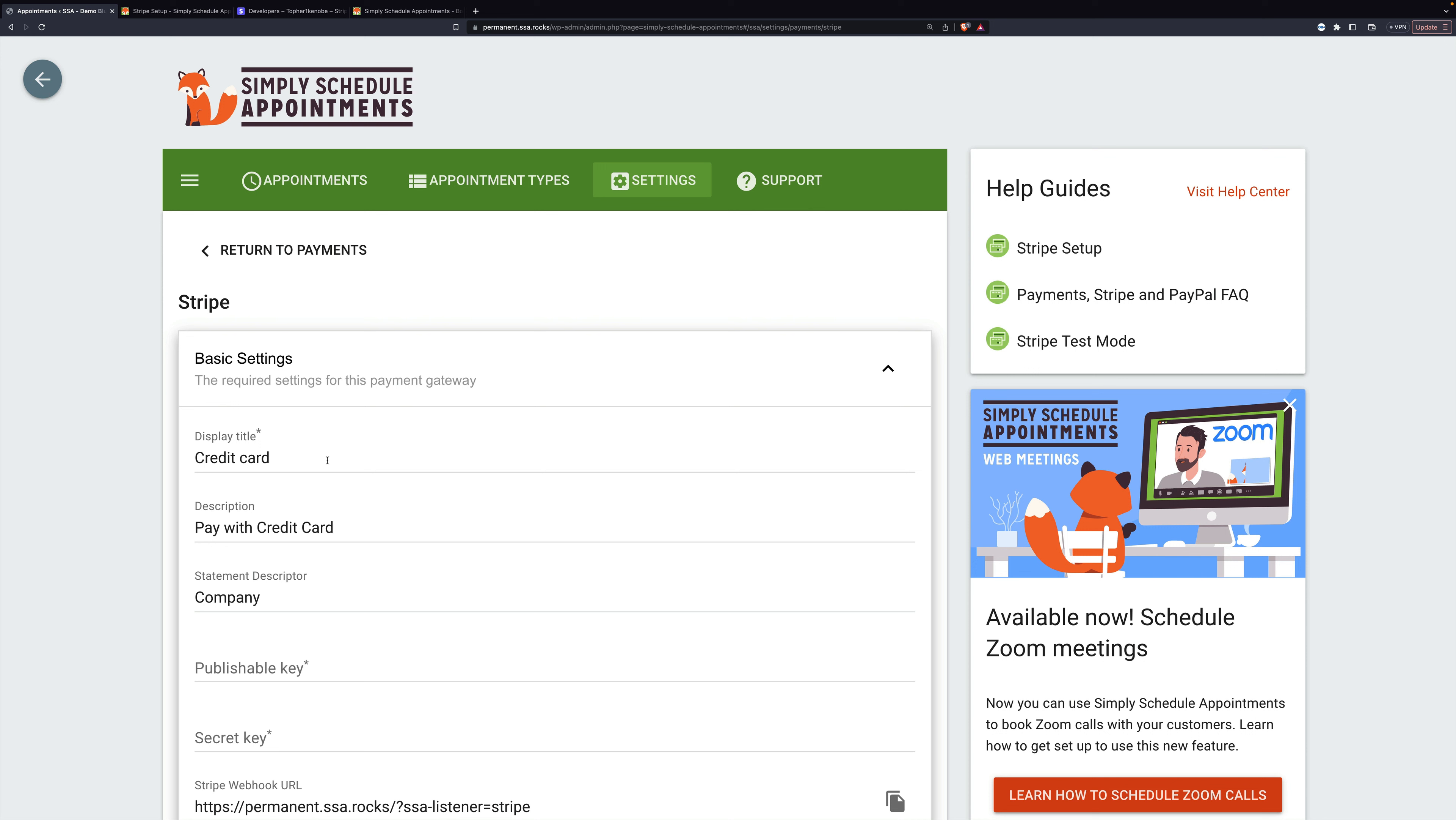This is what's going to appear in your payment options. So it could say something like credit card, PayPal, pay later, etc. This is that label.